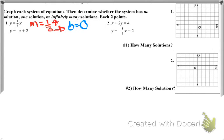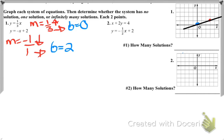Retake question 1, first equation: y-intercept of 0, slope of 1/3. Second equation: y-intercept of 2, slope of negative 1 over 1. Graph both lines — they cross exactly once, so the answer is one solution. One point for graphing, one point for identifying one solution.